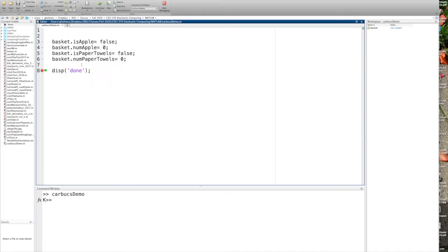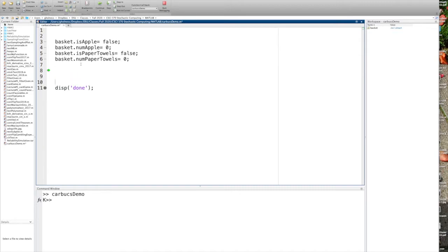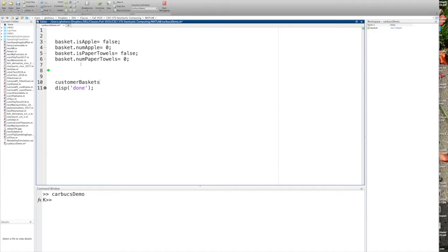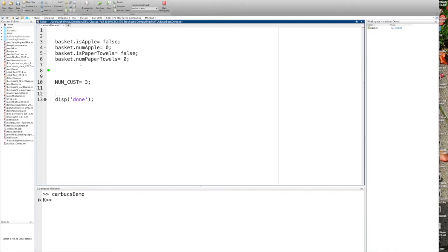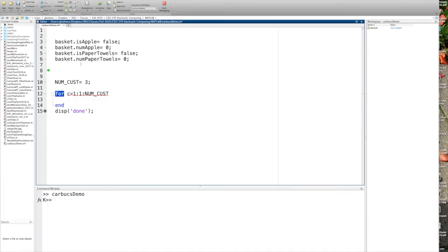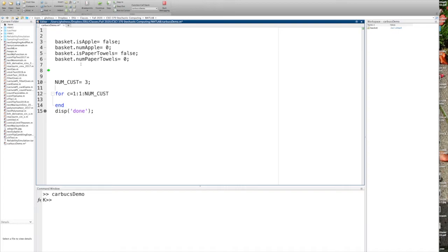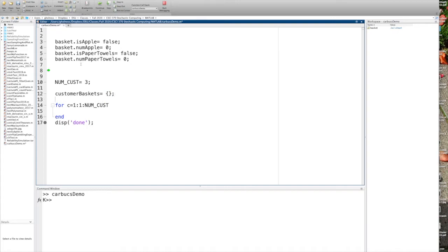So now I could go ahead and I could populate this basket and then price it out. Another thing that I can do with a struct is I can talk about, for a number of customers, I can say customer baskets, for example. And I can turn that into an array, but I don't even have to define the array. Let's say if I have a number of customers, num customers equals, say, three. Customer baskets is equal to empty cell array.